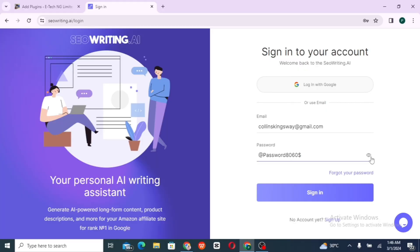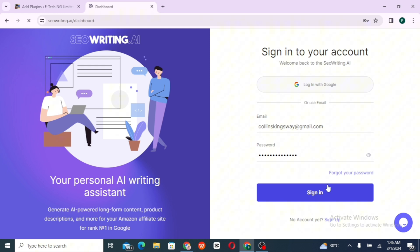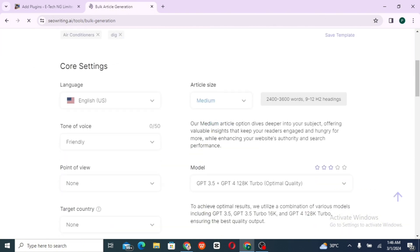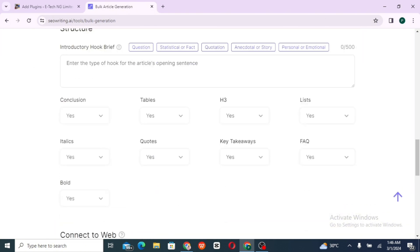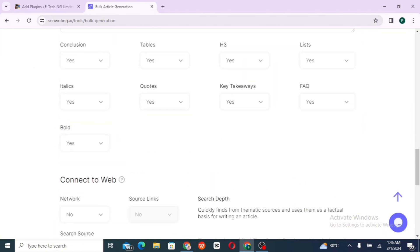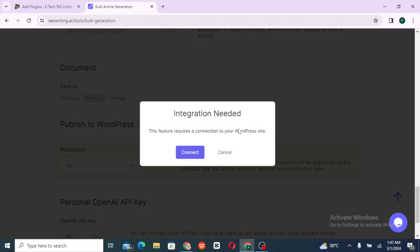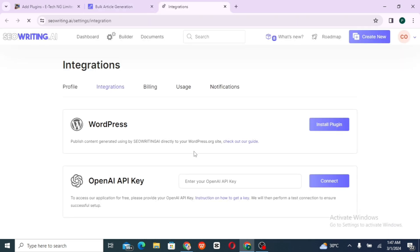Sign in to your account and click on Book Article Generation and scroll down to where it's written publish to WordPress and click on and select the option yes and click on connect. You click on install plugin.